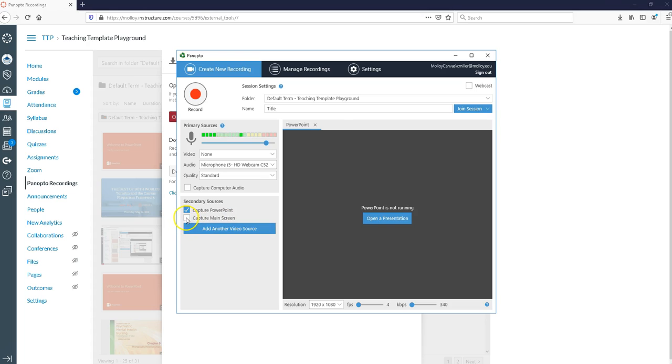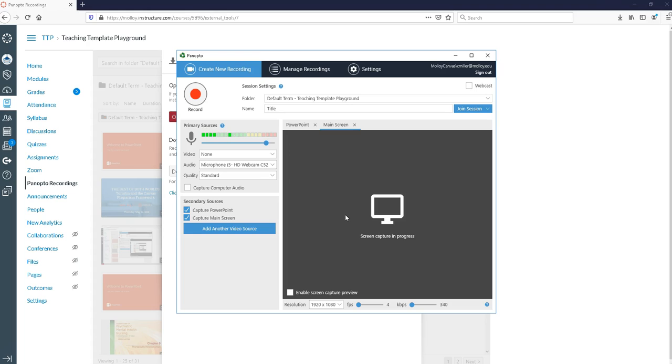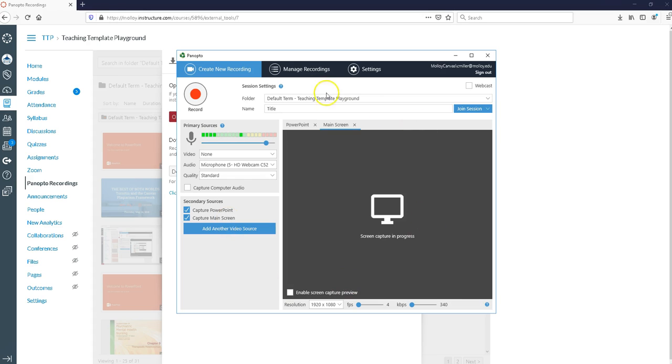If I turn on the option to capture the main screen, what that's going to do is it's going to capture everything that I'm doing on my computer. So let's just say you wanted to demonstrate what your syllabus looked like or anything from a word document or an excel file.